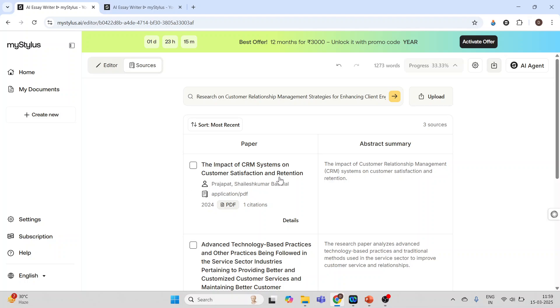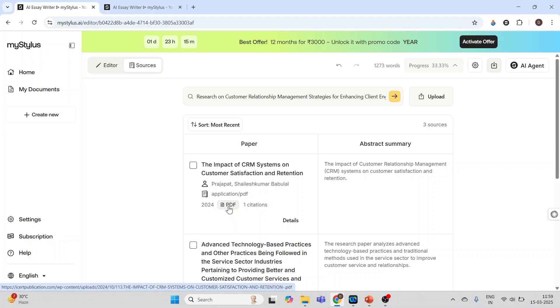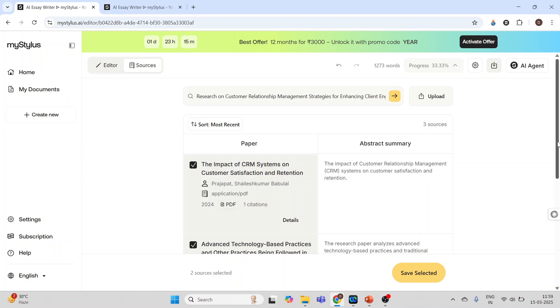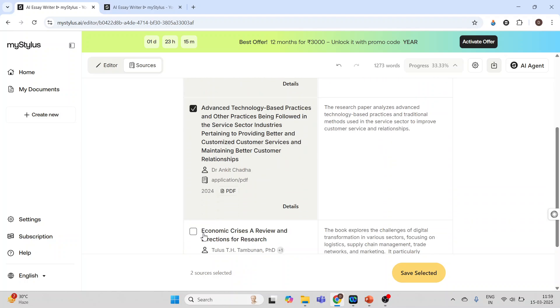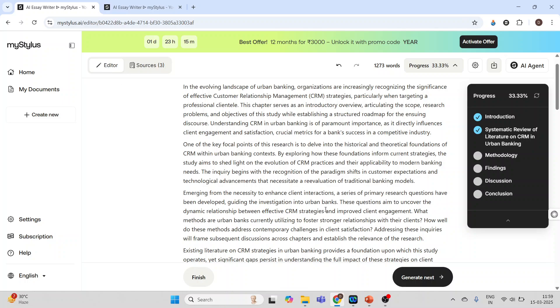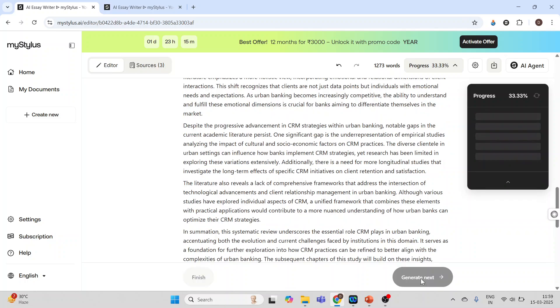It generated the output. This is a paper abstract summary. Its PDF is also available. If you want to include this in the citation, just tick mark here, tick mark here, and save selected. It will be saved. Right, again go in the editor and press generate next.